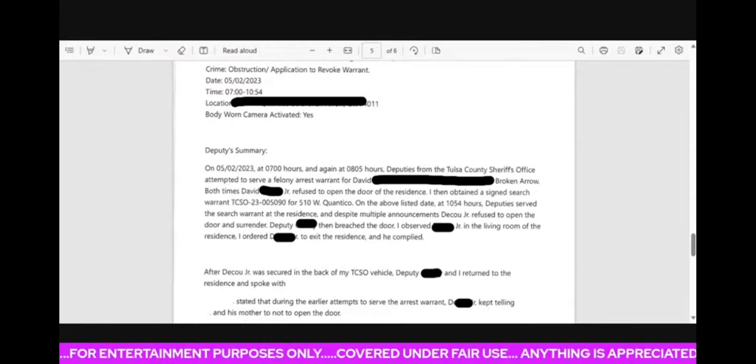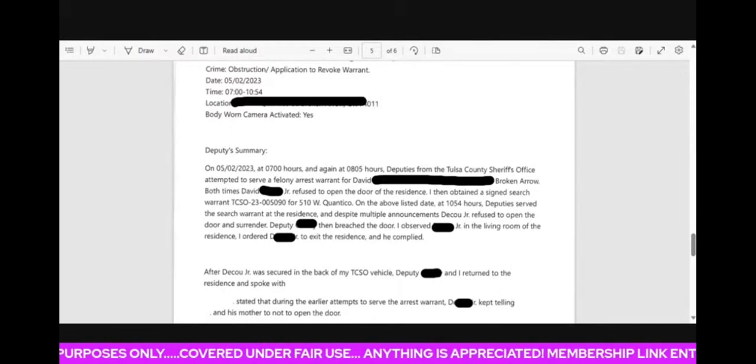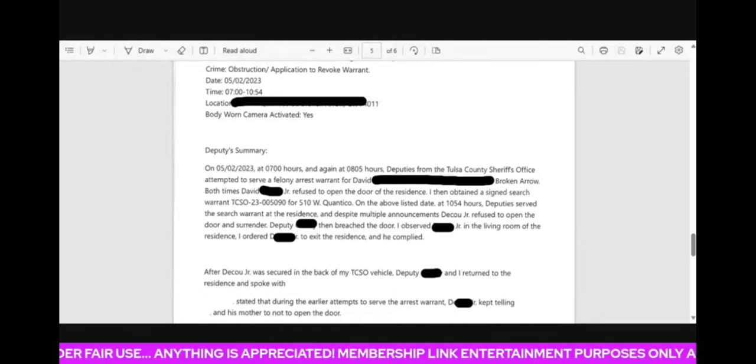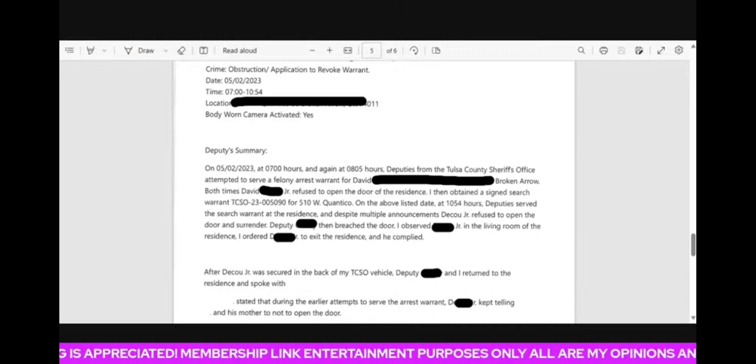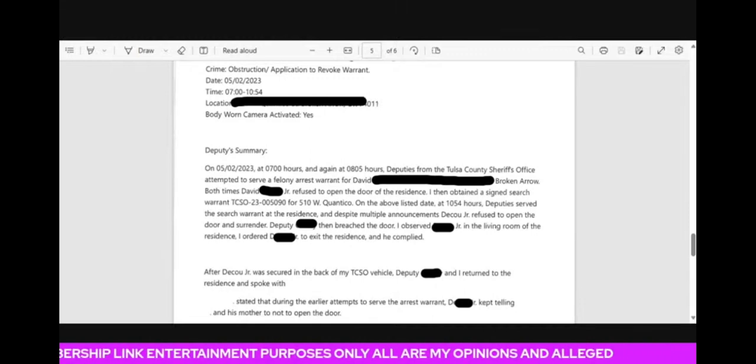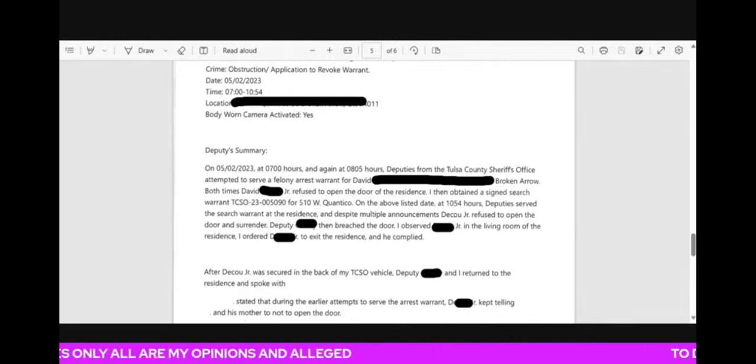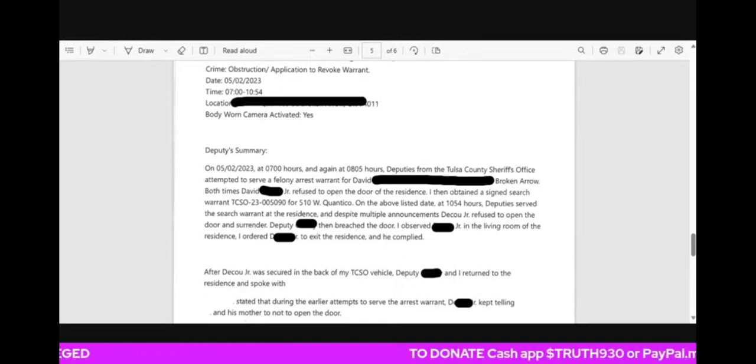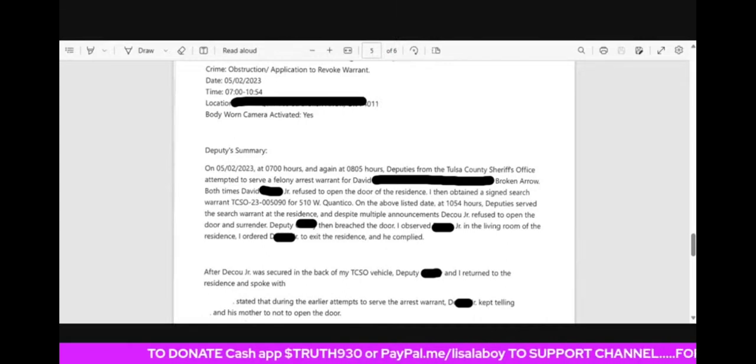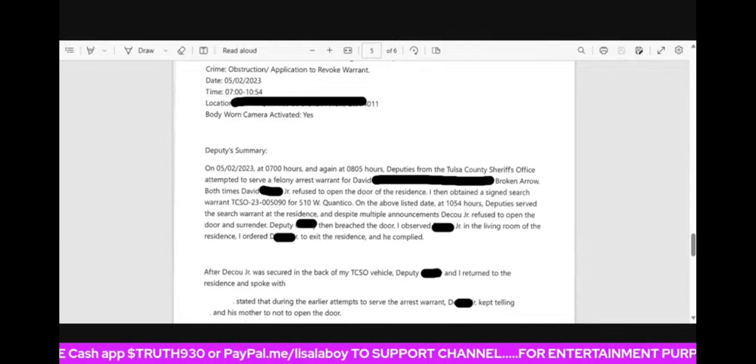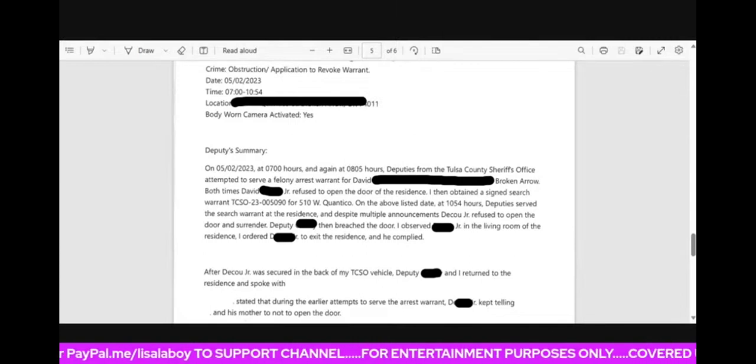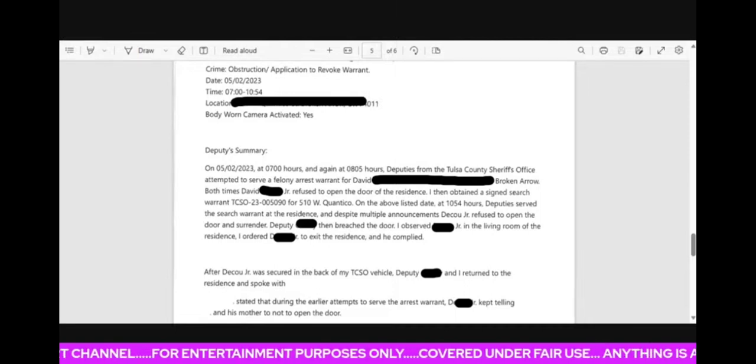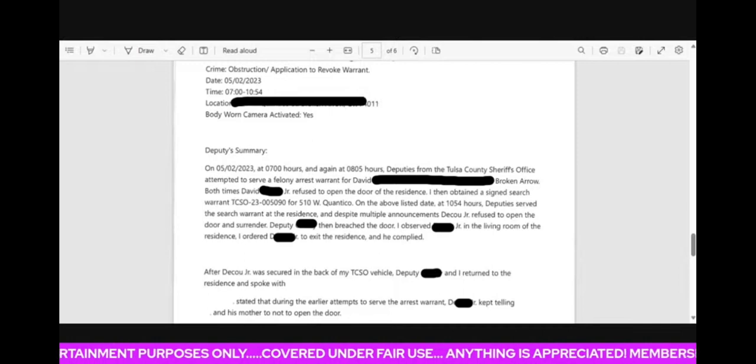At 5-2-20-23 at 700 hours, and again at 8-05-5 hours, deputies from the Tulsa County Sheriff's Office attempted to serve a felony warrant arrest for David and then his address. Both times, David refused to open the door of the residence. I then obtained a signed search warrant. So they went twice and he didn't open the door. So then finally, it looks like they went and got a search warrant, an obtained search warrant, a signed search warrant.